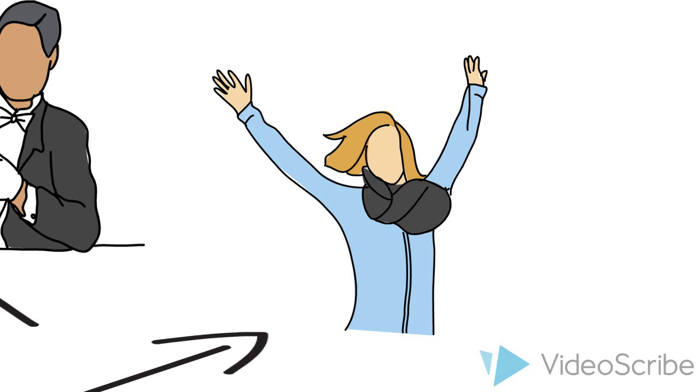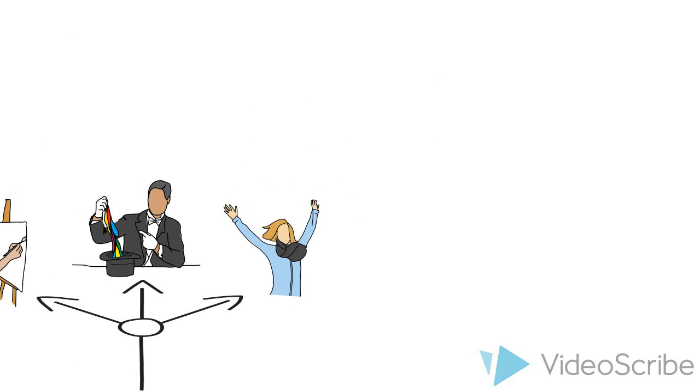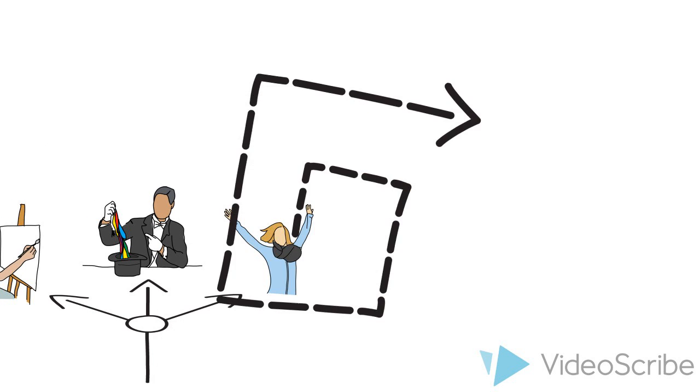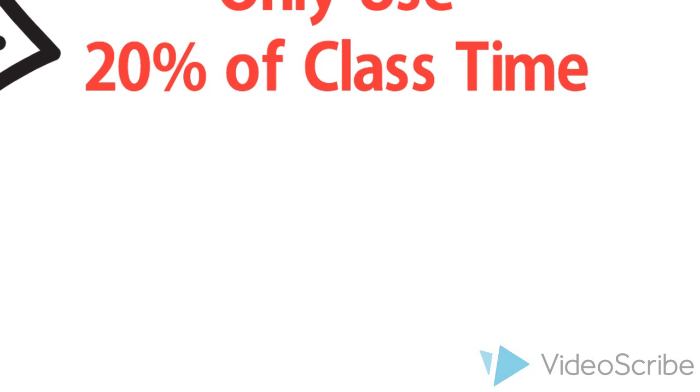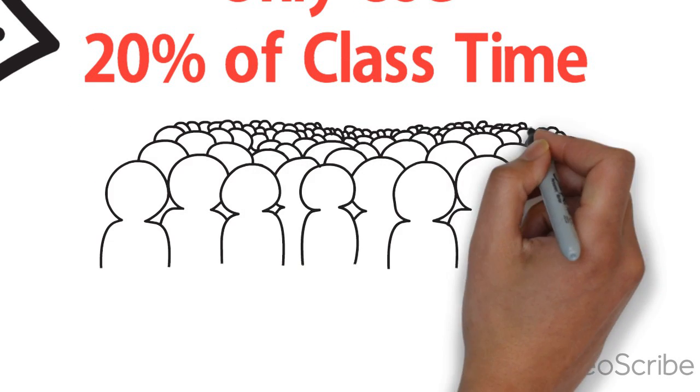You may work in class, but you may only use 20% of your class time to work on the project. You may work alone or in a group.